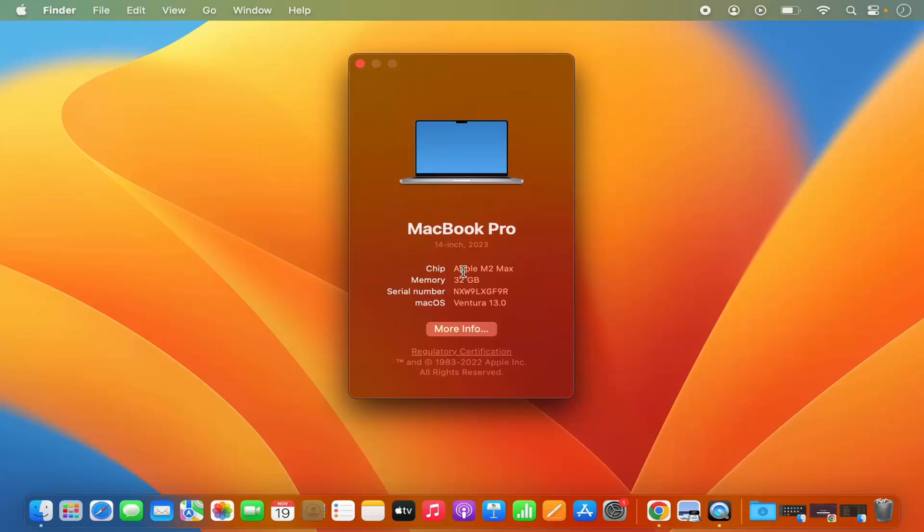So it's going to show you the chip which is being used, the memory, serial number, and the version of macOS.